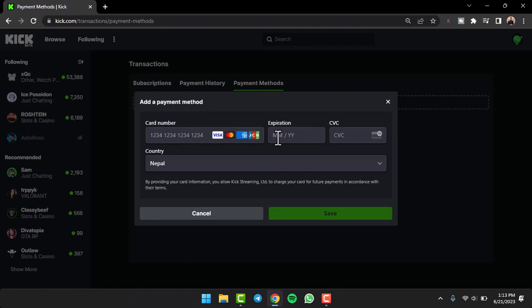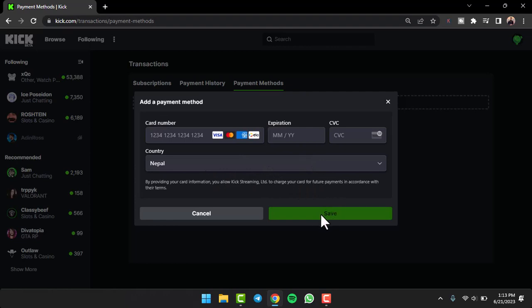Now you can find the CVC on the back side of your card. After that, select your country and once you've entered all of these details, tap on the option Save.